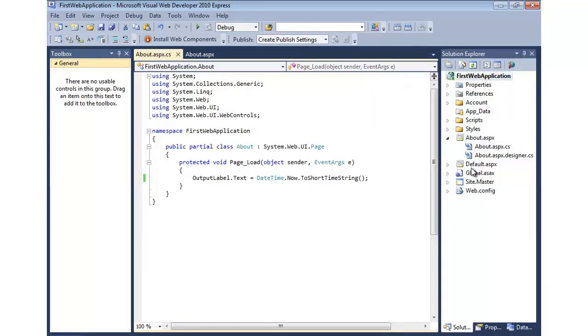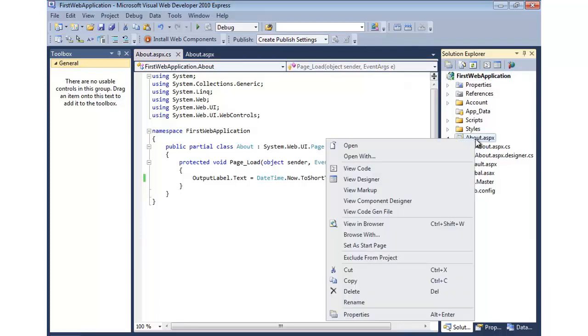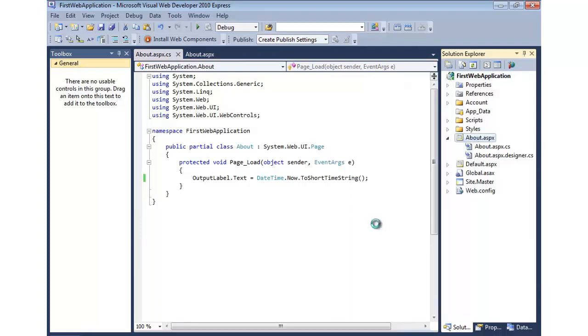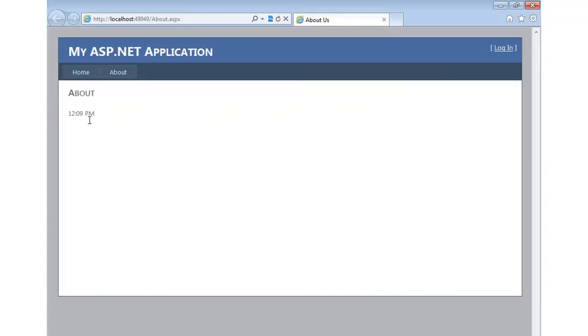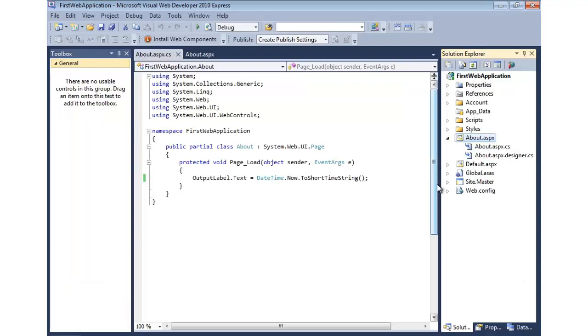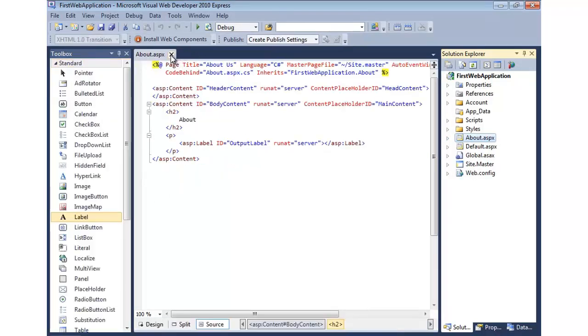And we'll go ahead and build that. Looks like it builds. And now to run it, we can simply right click on it and say view in browser. And once this runs, we should simply see the time, and there we have it right there. Alright, now that's the default behavior that you get out of the box.